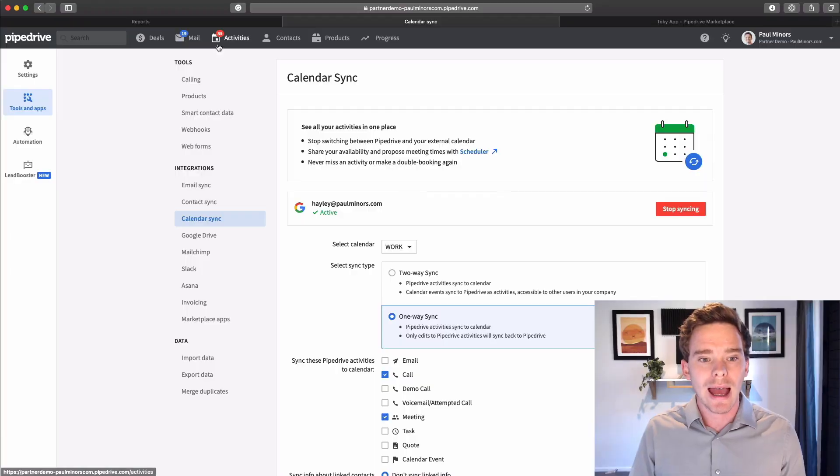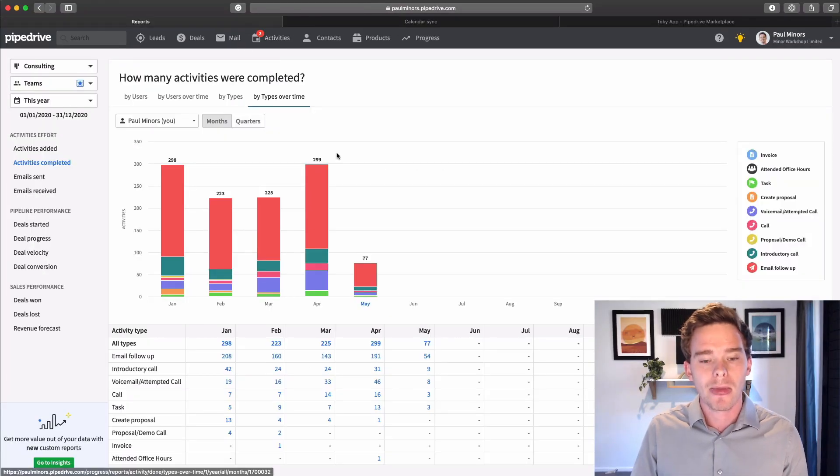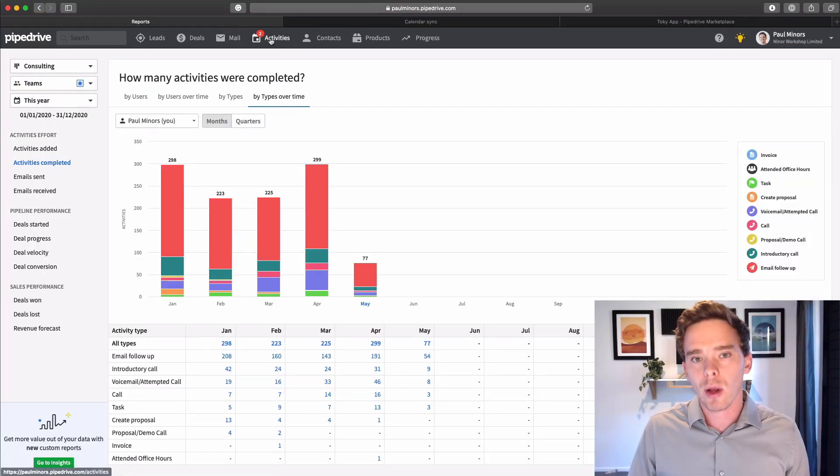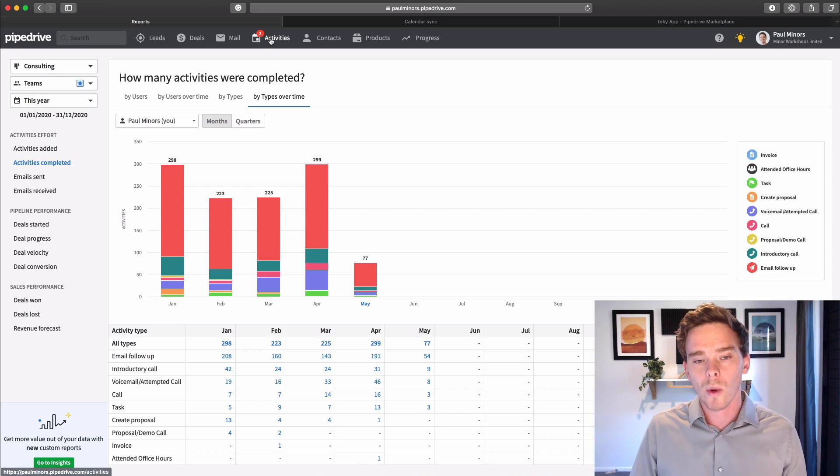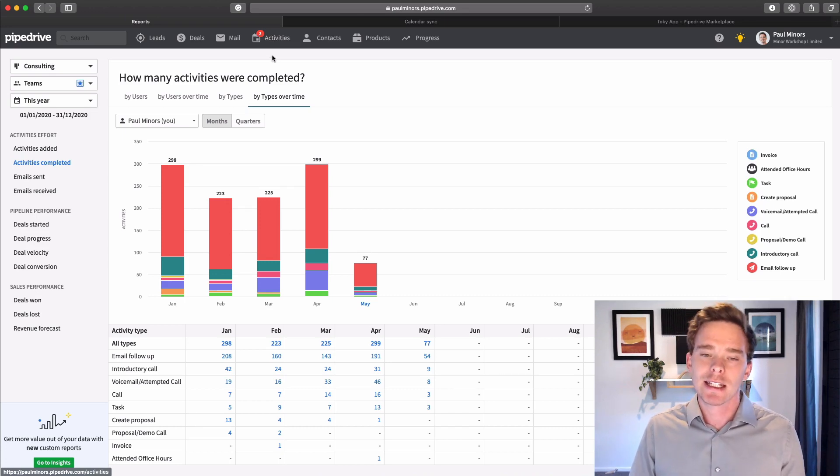Once you have that done, you really want to be either yourself or if you're managing a sales team, encouraging your team to log their activities in the system. So I basically follow this principle where if it's not in Pipedrive, it didn't happen.